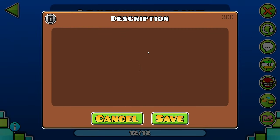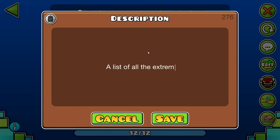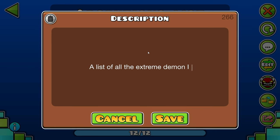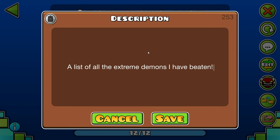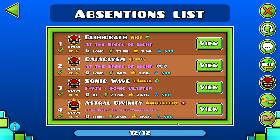This will add our description if we are the list owner. I'll name it 'A list of all the Extreme Demons I have beaten!' Now we have a description.